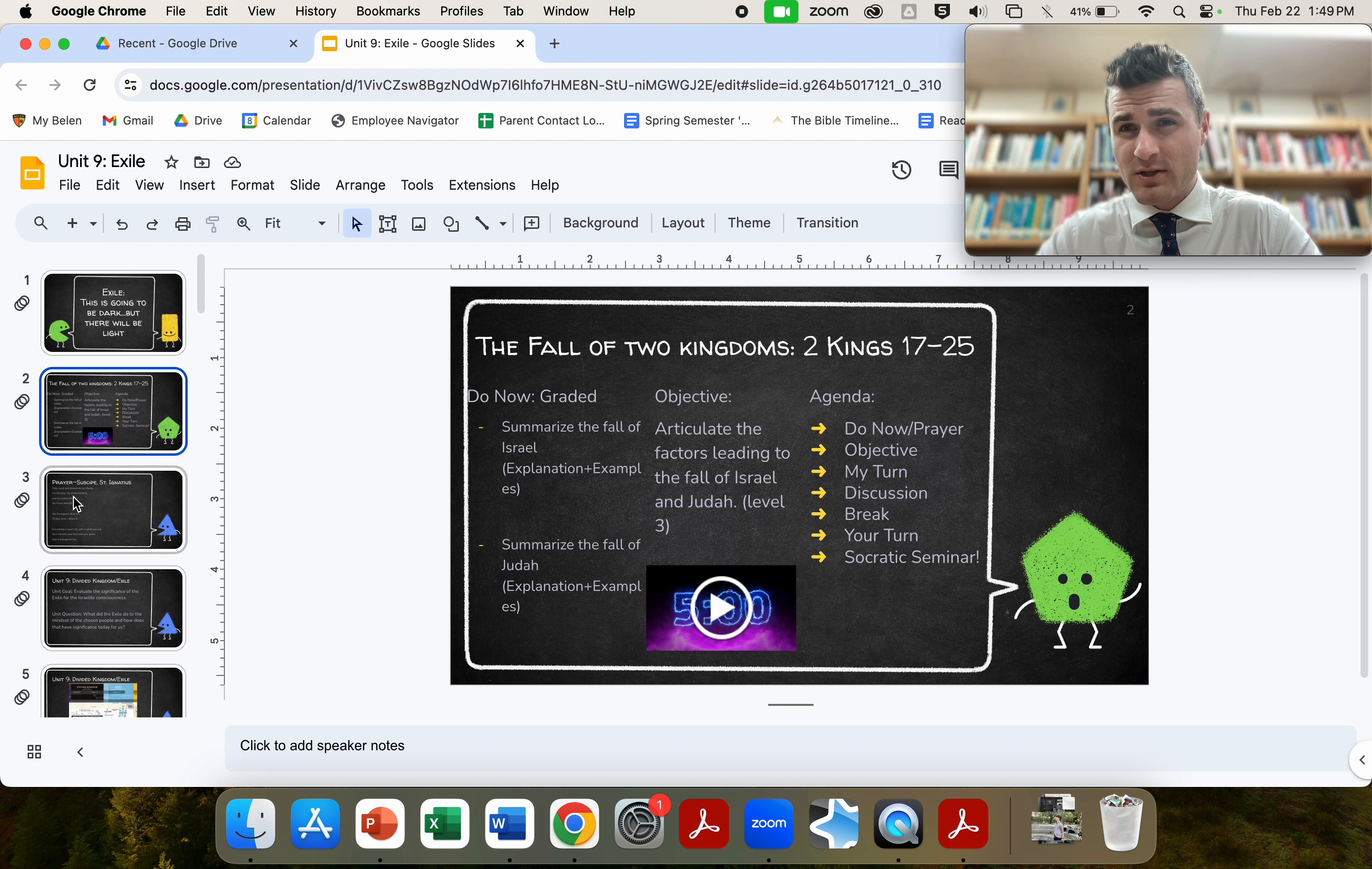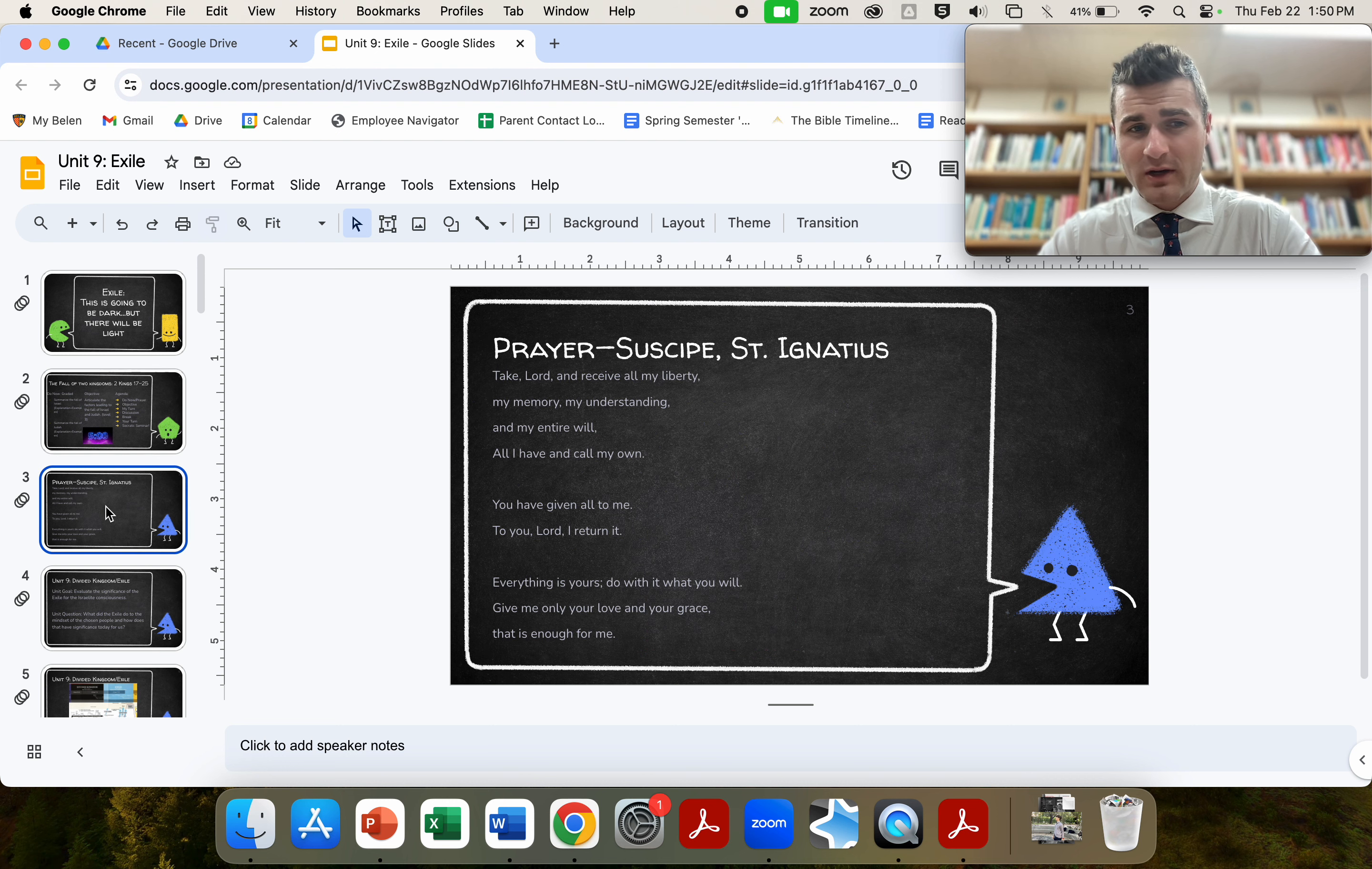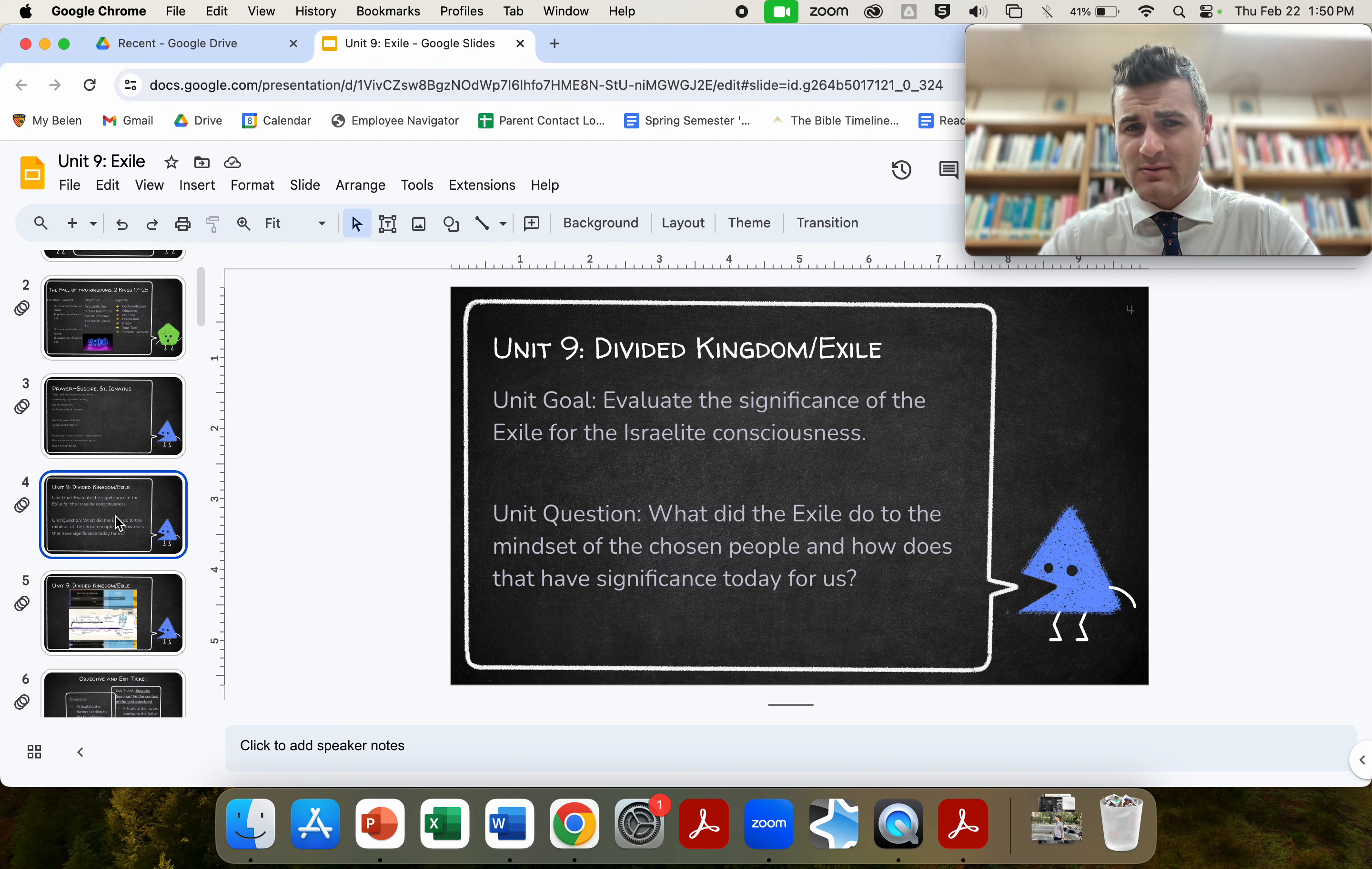What I'm going to focus on is articulating the factors that have led to this fall. There's religious, and there's political, and there's an interesting interplay between both that I want to highlight. We're going to continue on with the Susha Pei, this unit.